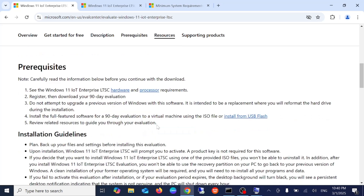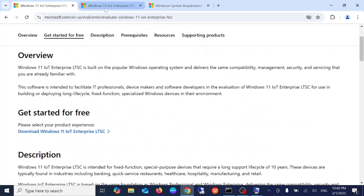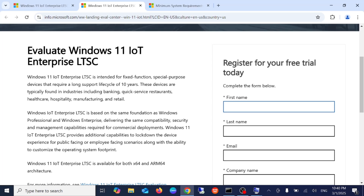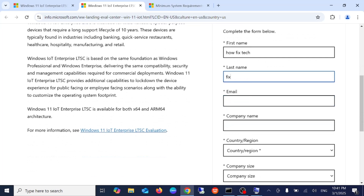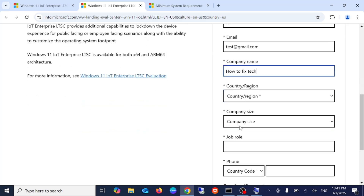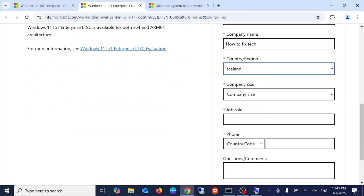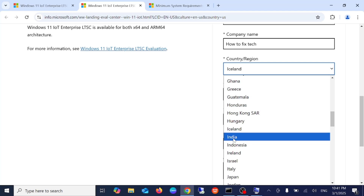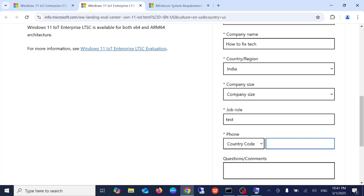You need to register. Simply click on this option and you'll be taken to a registration page. You need to give a name, email ID — you can use something like test@gmail.com — then fill in your company name, country, and region. I'm selecting India, job is 'test', country code is 91.